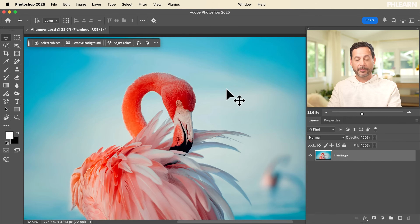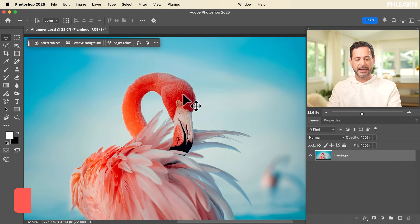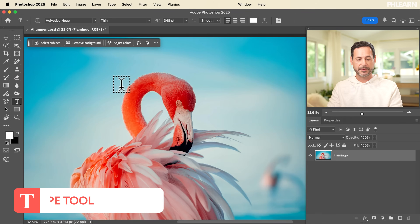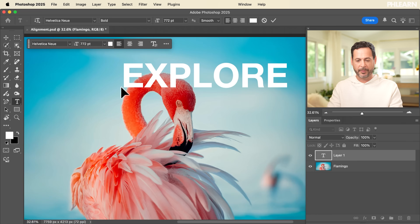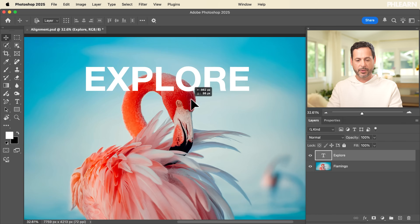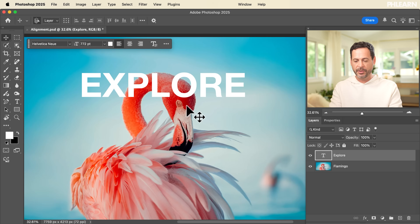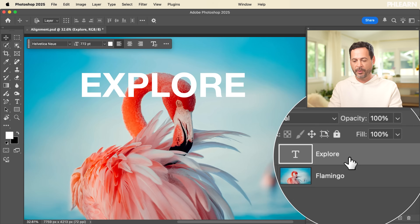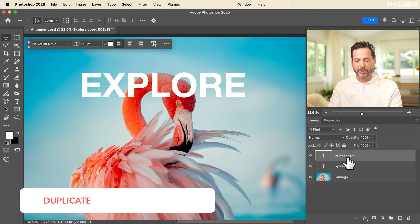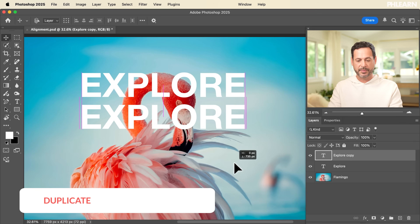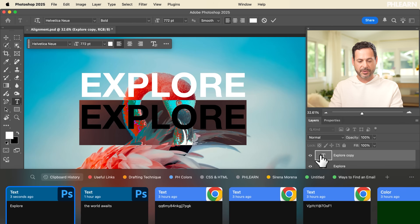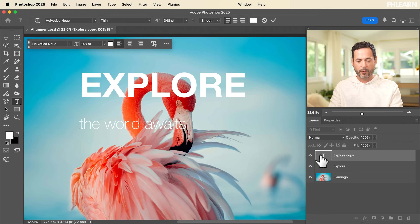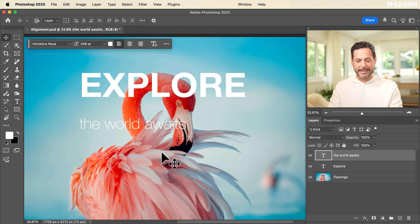We're starting off with our background image. The first thing I want to do is create some text, so we're going to hit T for the type tool. I'm going to click here and type in 'explore,' then hit enter. I'm going to right-click on my text layer and hit Control or Command J, use my move tool and move that straight down, and then change that text.